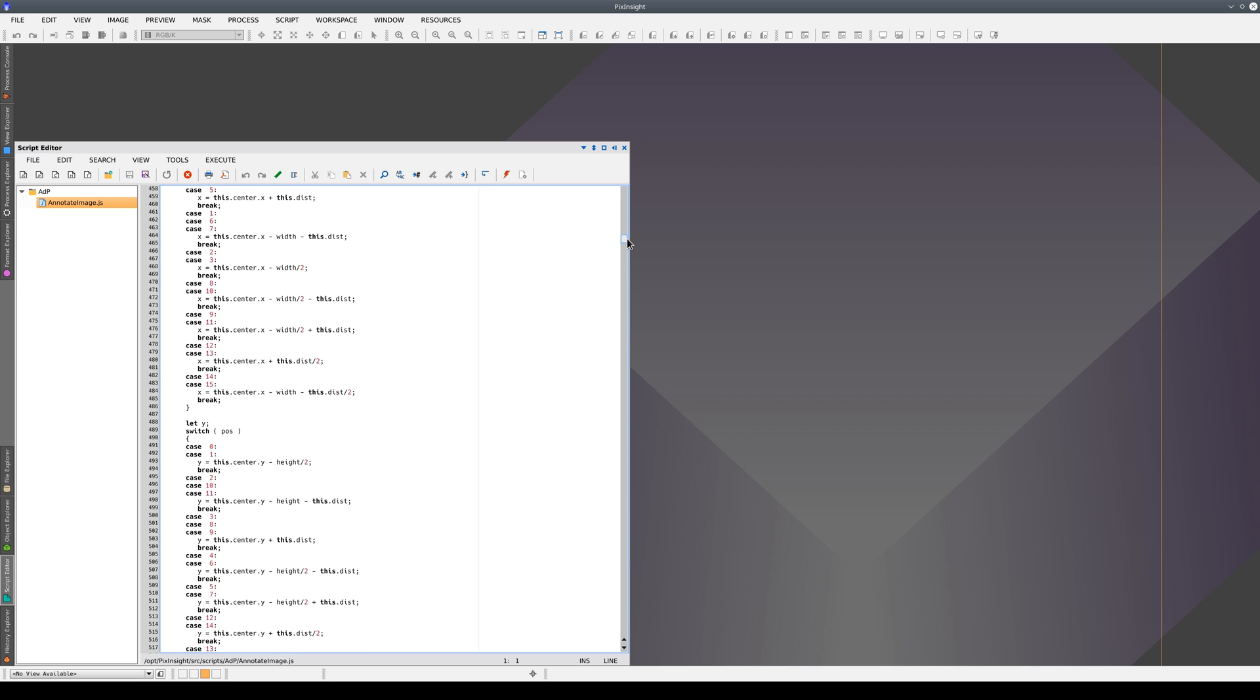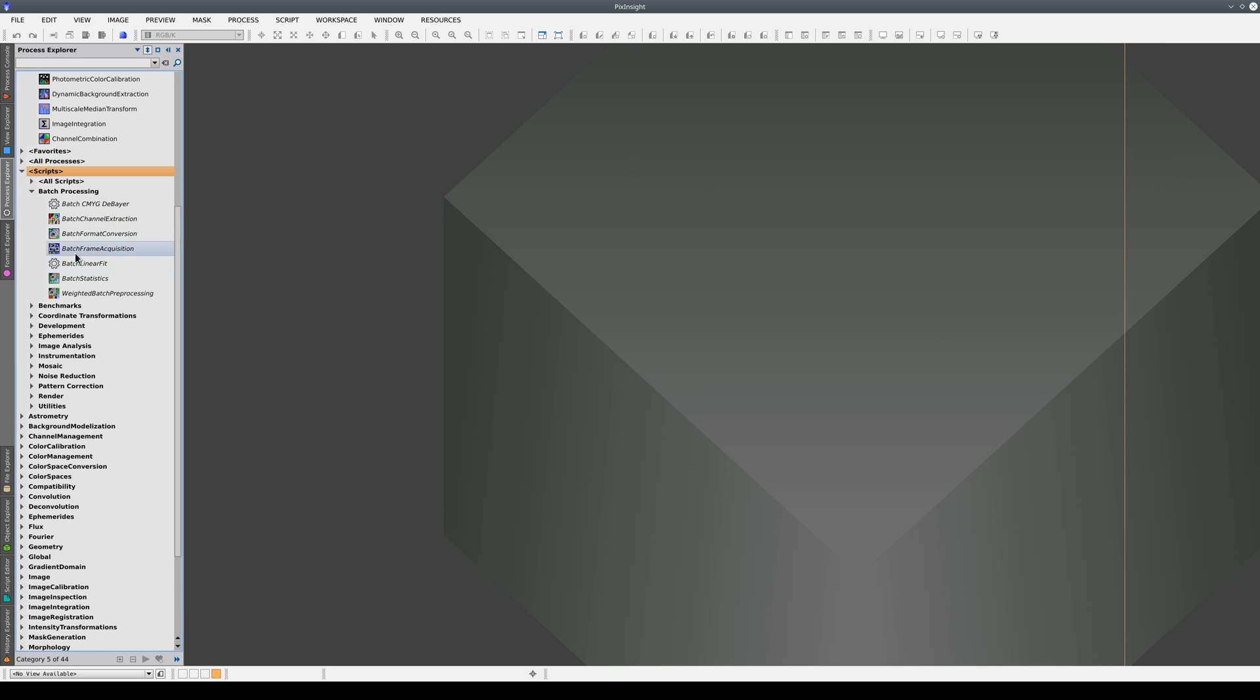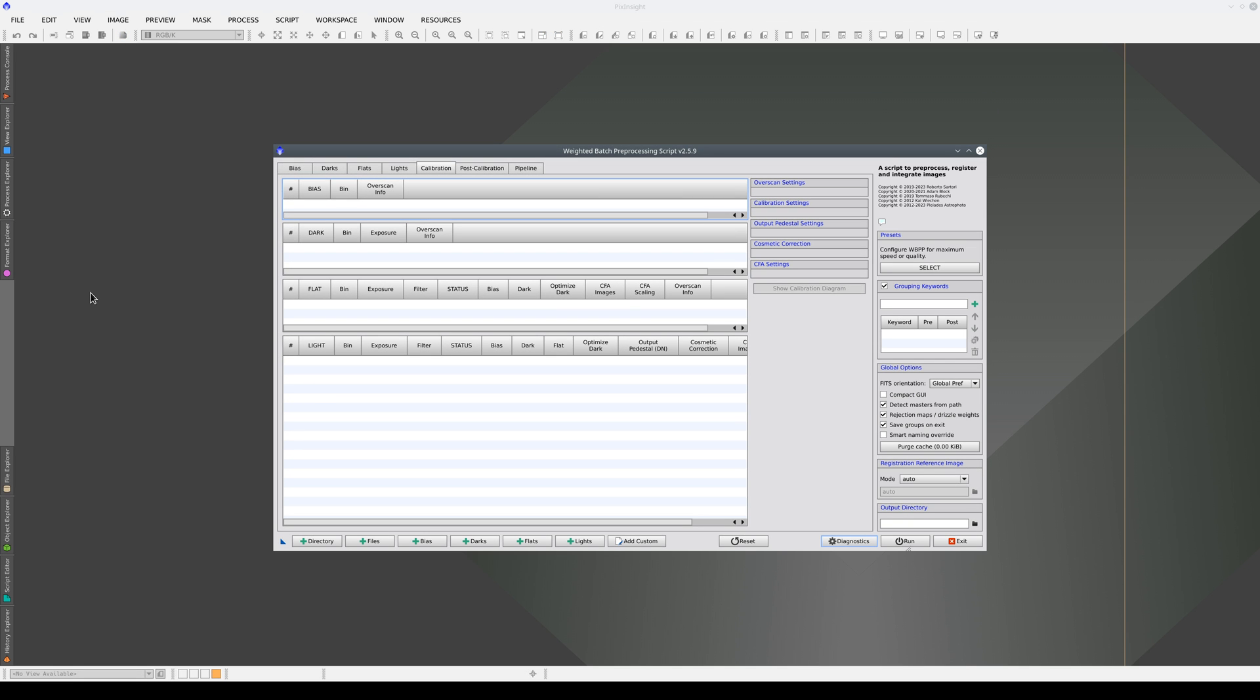Another advantage of JavaScript is that it can be used to access and execute PixInsight processes, so it's the perfect choice for automating image processing sequences.